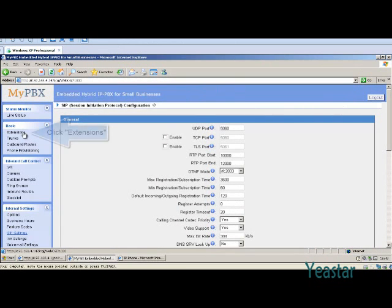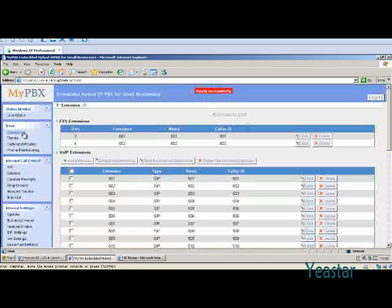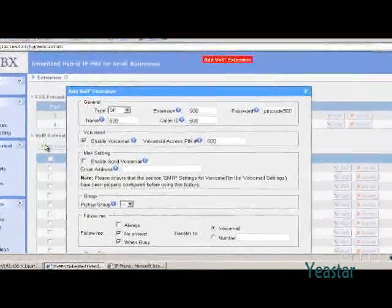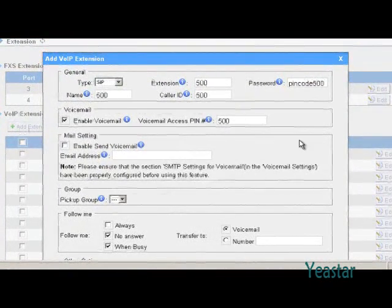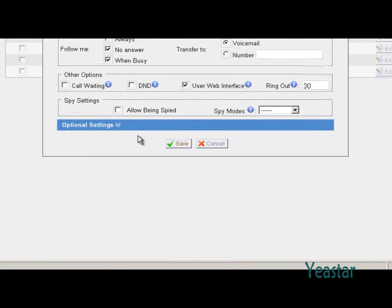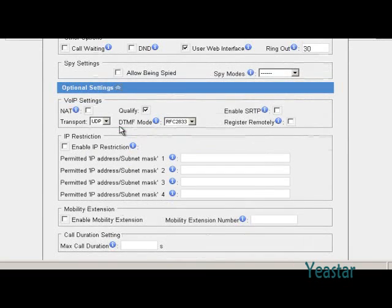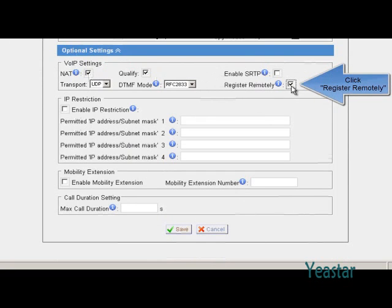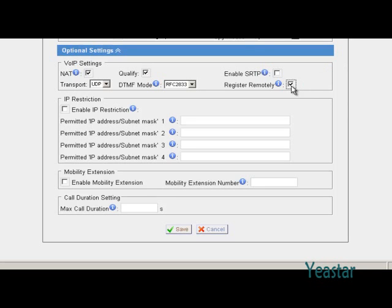Next, set up the remote extension. You can edit the existing extension or create a new one. In the extension edit page, under optional settings, check the box for NAT and remotely register. Note: only MyPBX with a subversion number higher than 17 has the remotely register option. There is no need to configure this option in lower firmware versions.